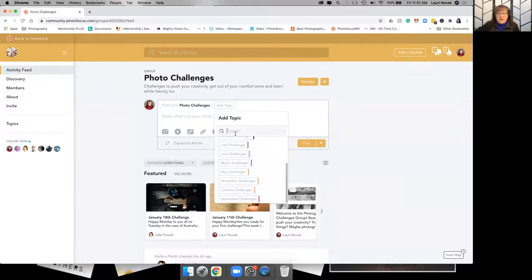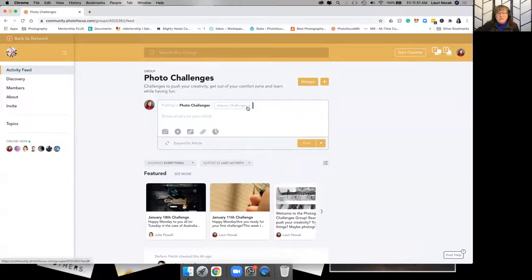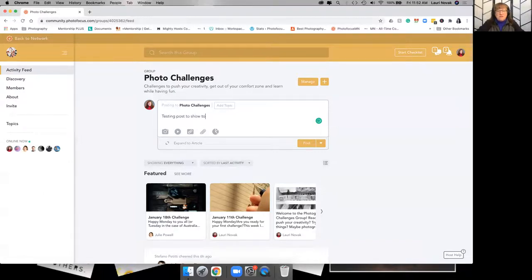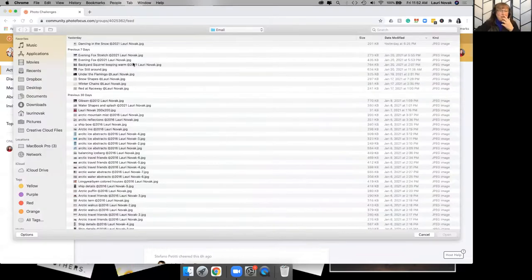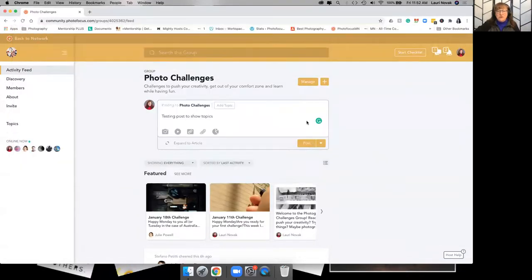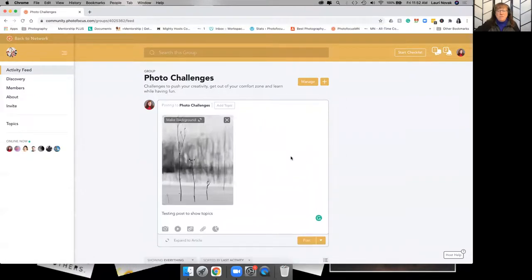So I can either pick it now, and I'm going to go in January challenges, or if I don't. I'm just going to do a test post here to show topics. So I'm going to tell people what I did to take this image for whatever challenge it's for. I'm going to click here, I'm going to click an image to upload. And when I post this, if I don't post a topic, it's going to ask me to pick one.